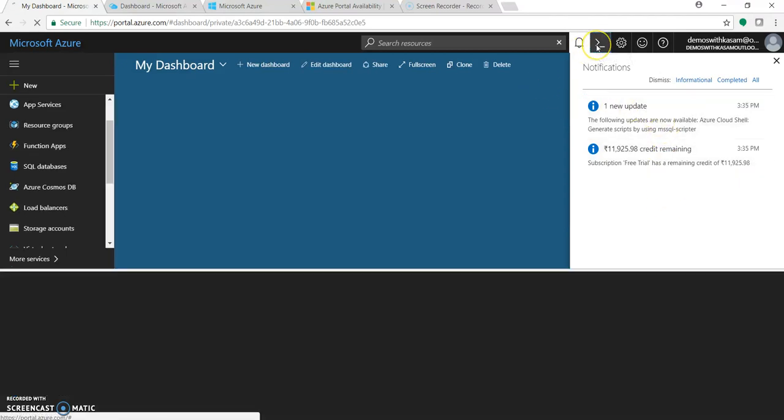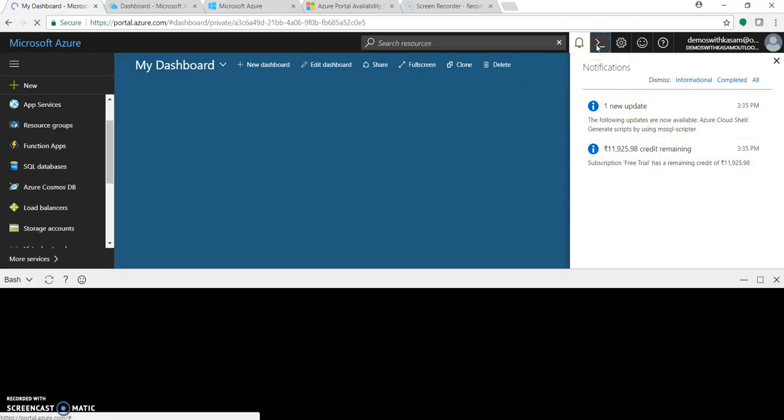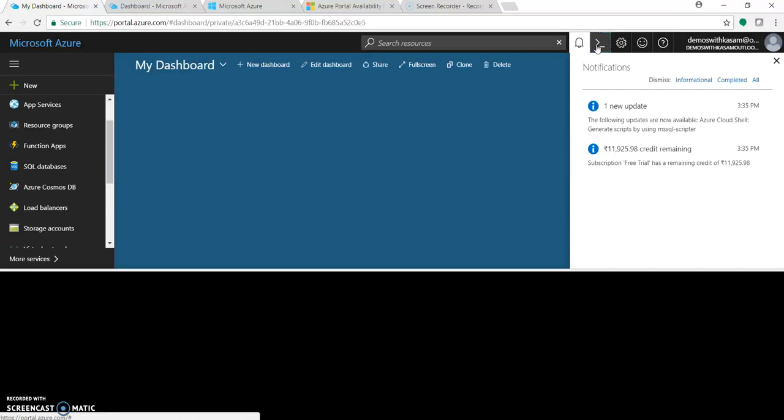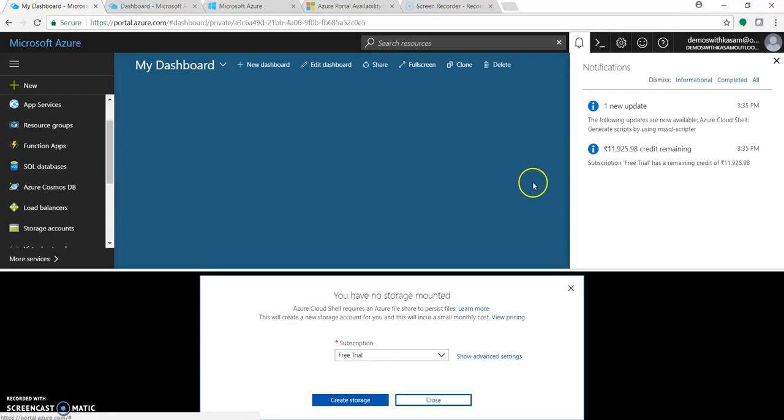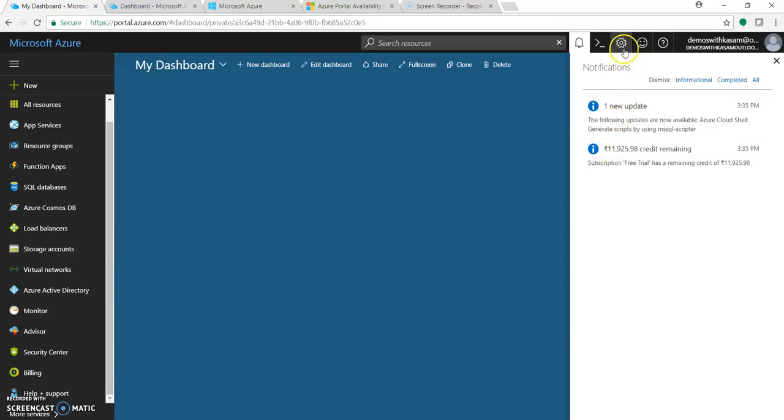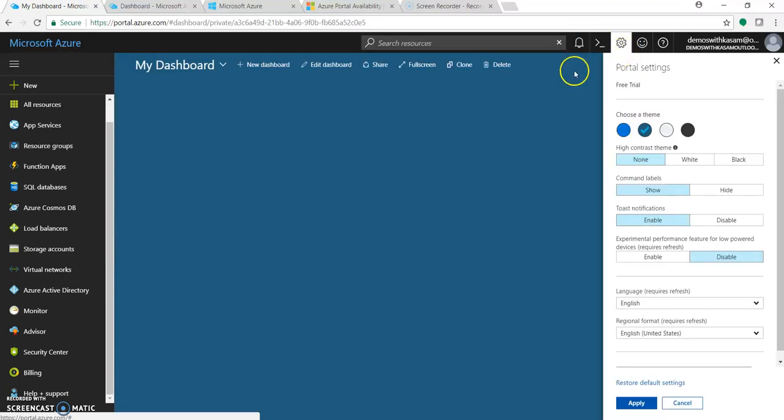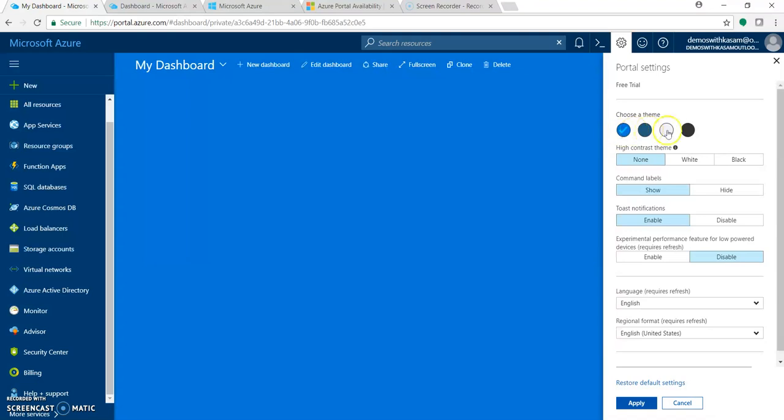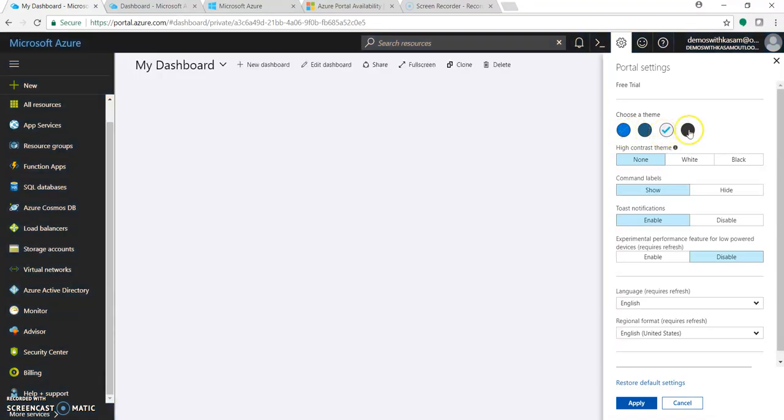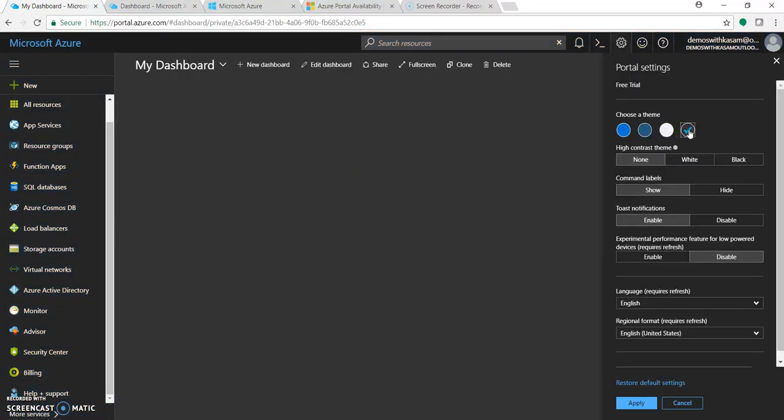This is the icon for Cloud Shell or the Azure CLI. Also settings where you can change the theme of your Azure portal.